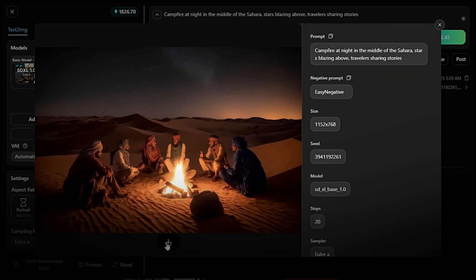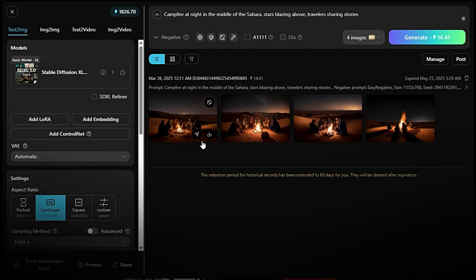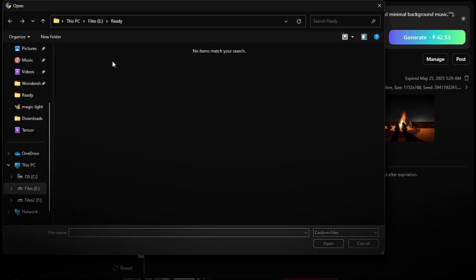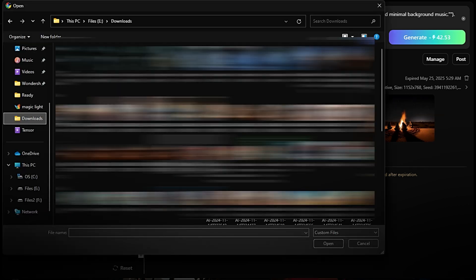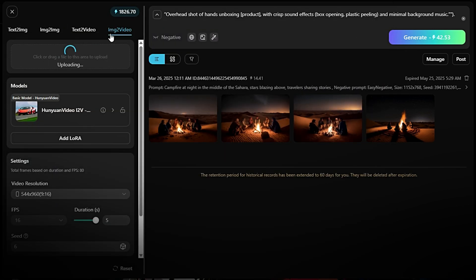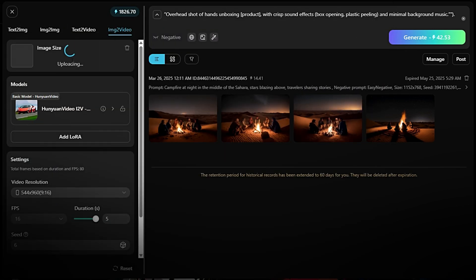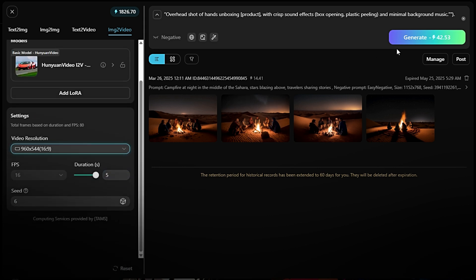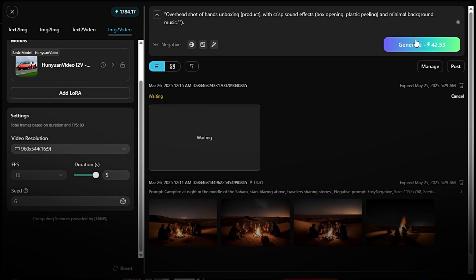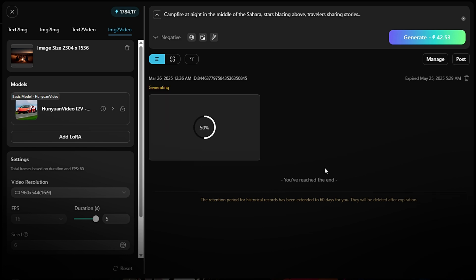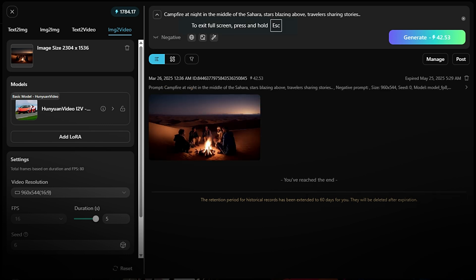Return to Hanyuan Video i2v 720p. Upload the image you created or re-use the same prompt. Adjust settings if needed, video resolution, duration, motion style, etc. Click Generate to create your video. Review your video. Once it's ready, preview the video and make sure it meets your expectations.